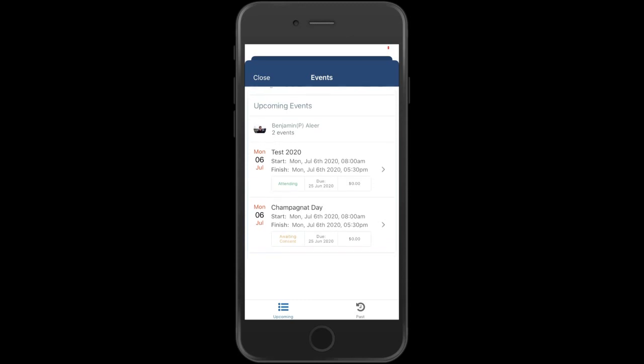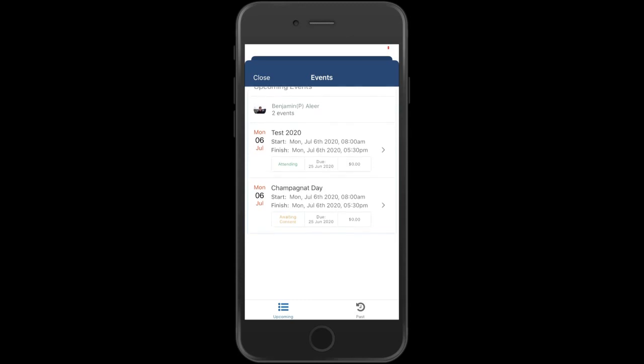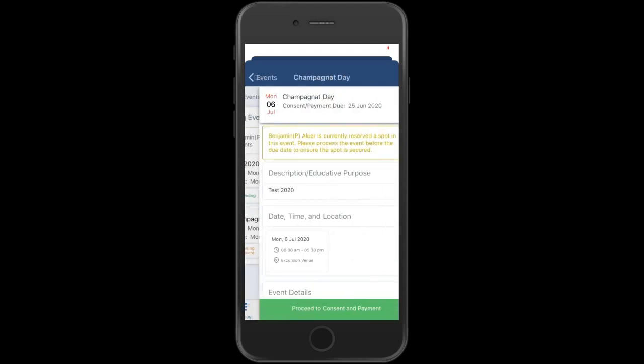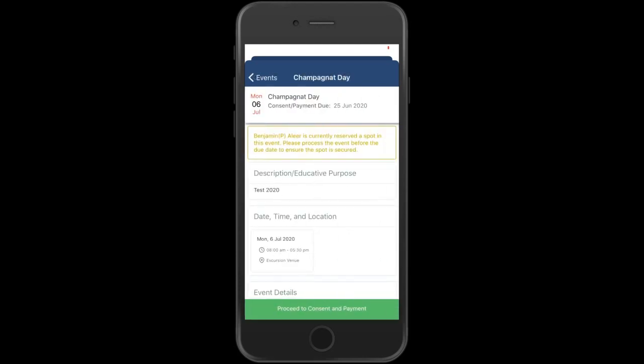Notice here there is Champagne Day on Monday the 6th of July. Up the top you can see there is a filter to filter out various events. It will also show the event that Benjamin has attended previously. So I'm clicking on Champagne Day that requires consent.